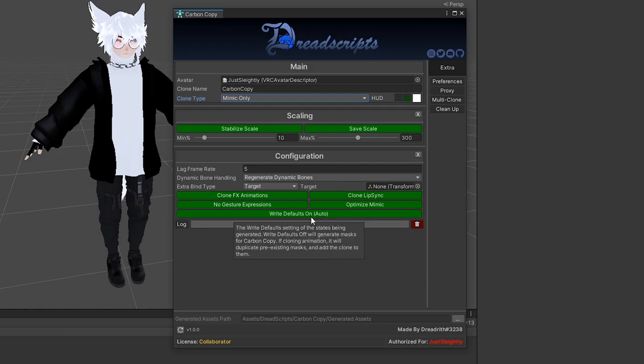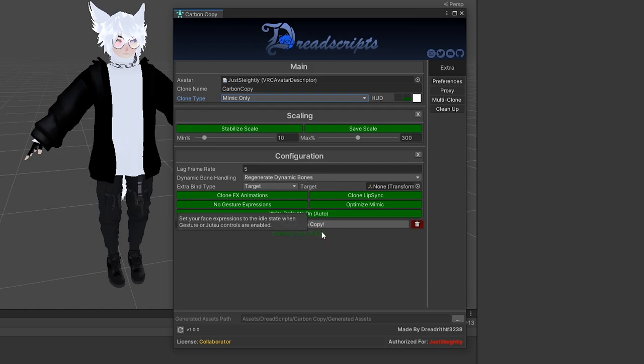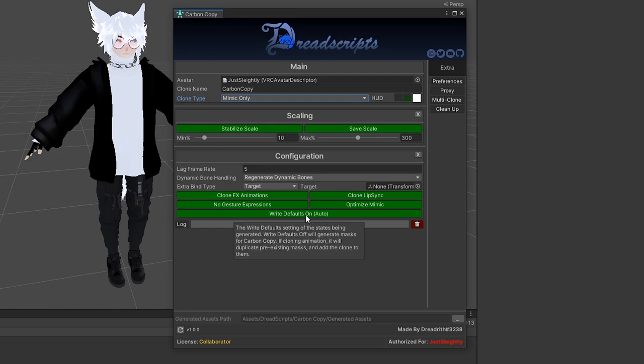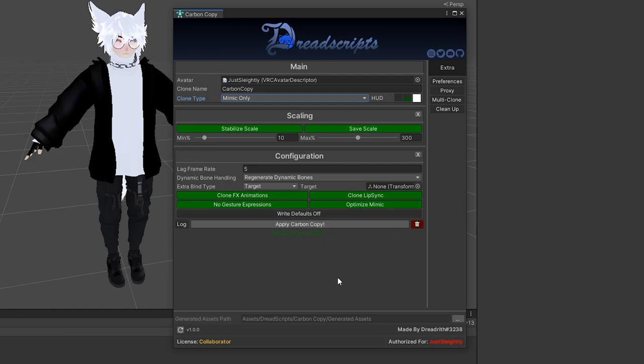Write Defaults On will automatically be determined and detected for you. Otherwise, if it is mixed, it'll provide you with a little error. But otherwise, if you do not want it to be on or off or whatever it detects, you can click on it to set it to the opposite. And this will just control the write defaults that the clone generates with.